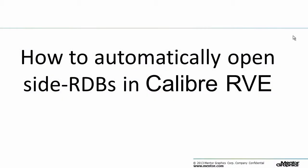Hello, and welcome to this video on how to automatically open side RDBs in Calibre RVE.